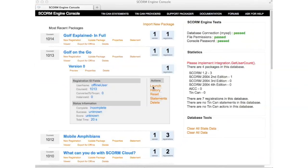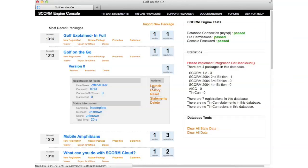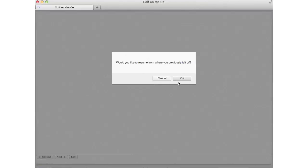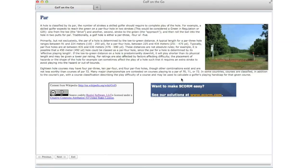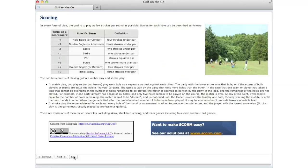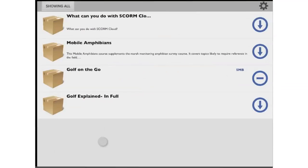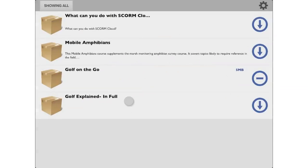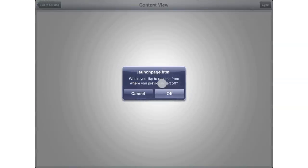So when you launch the course again, this time from your LMS — voila! The bookmarked progress from your offline mobile session is there and brings you back to where you last left off. As you continue through the course on your desktop, progress is saved to the server. So when you relaunch from the iPad, you'll pick right back up from your last session.